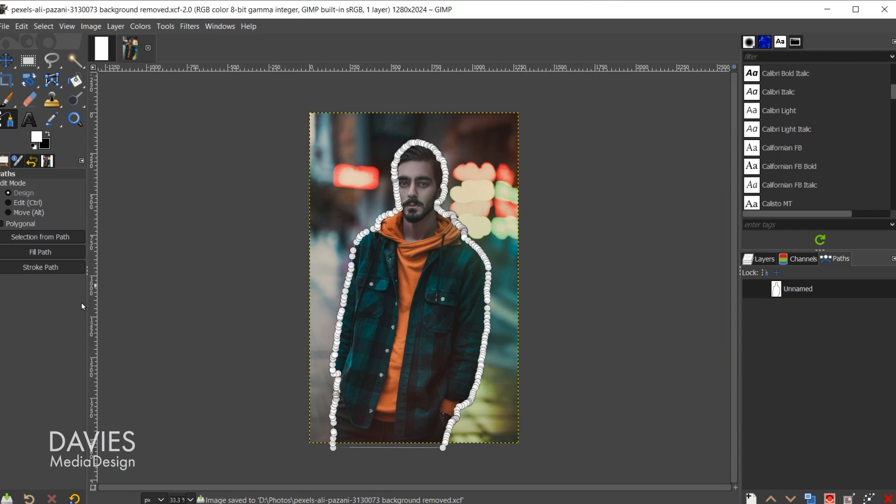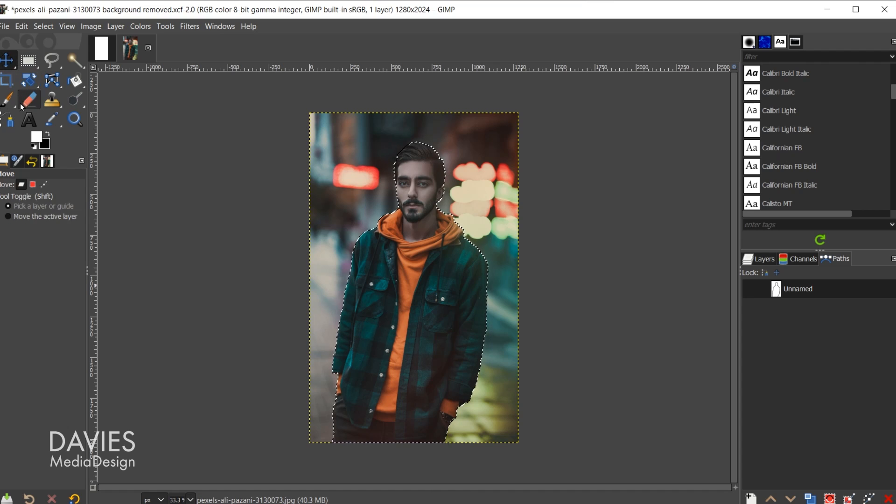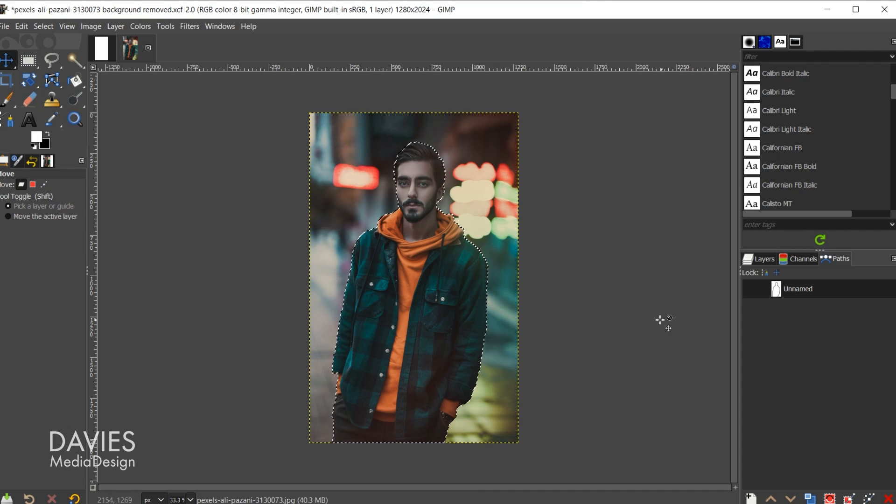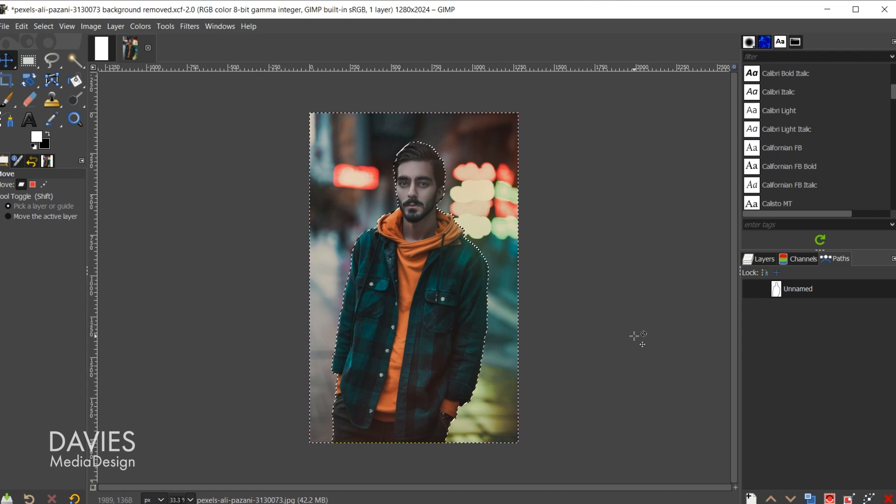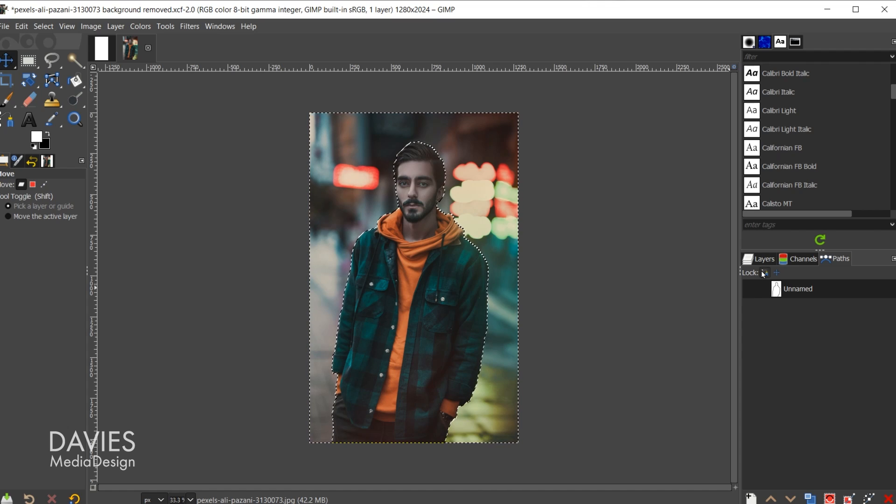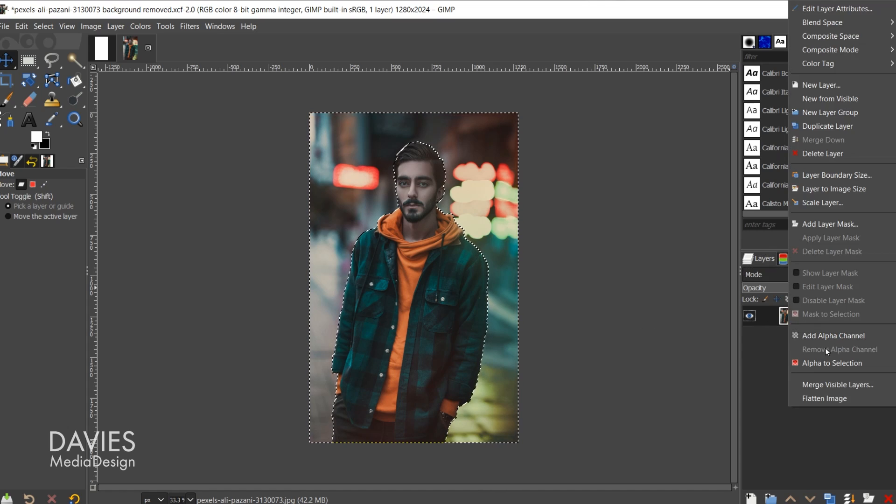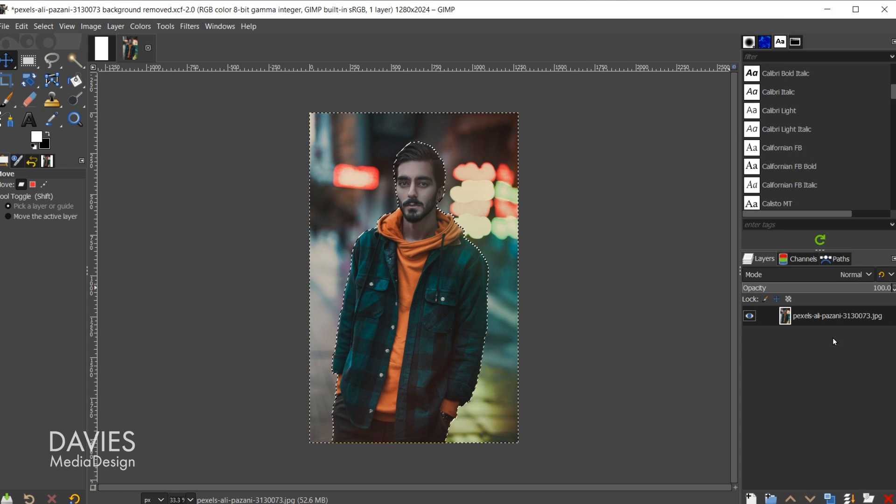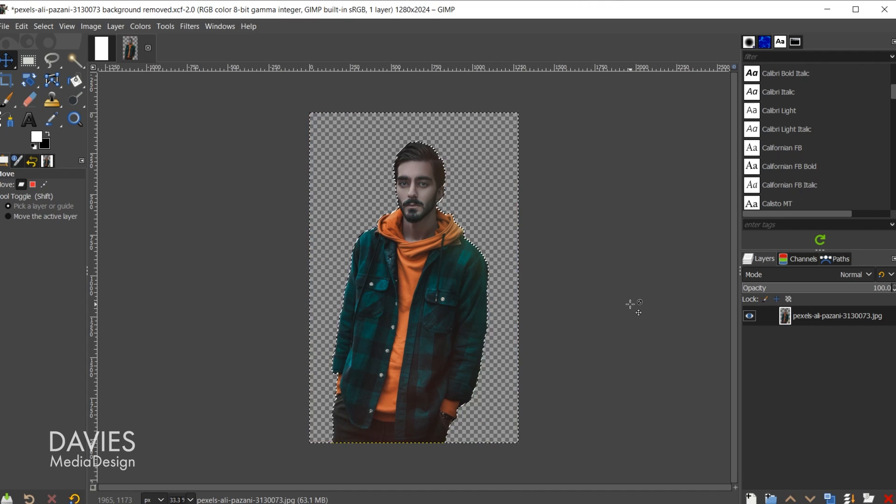Once I have outlined my subject I'll click Selection from Path to convert that path to a selection area, and then I'll hit Control-I to invert that selection. Finally I'll come over to my Layers tab, right click on the image layer, and go to Add Alpha Channel. I'll hit the Delete key, and that will get rid of my background.